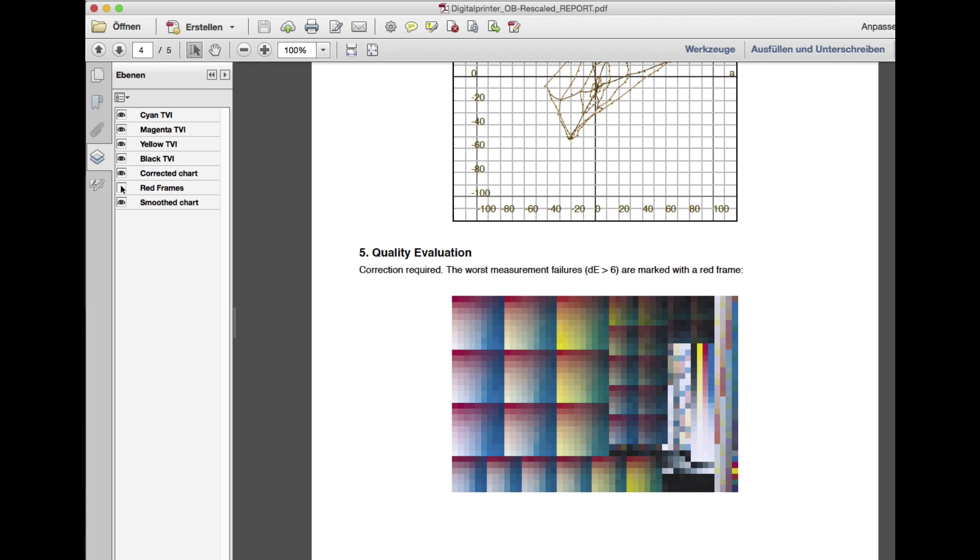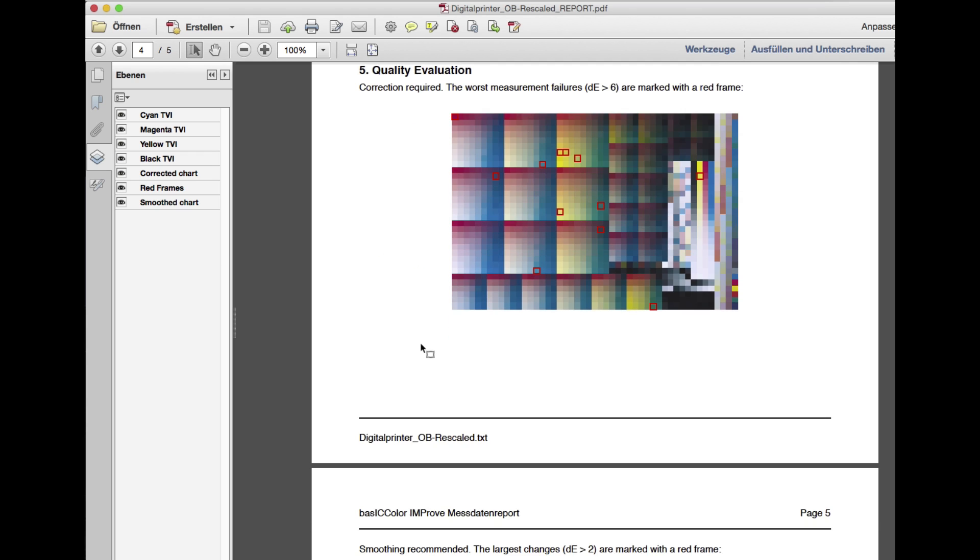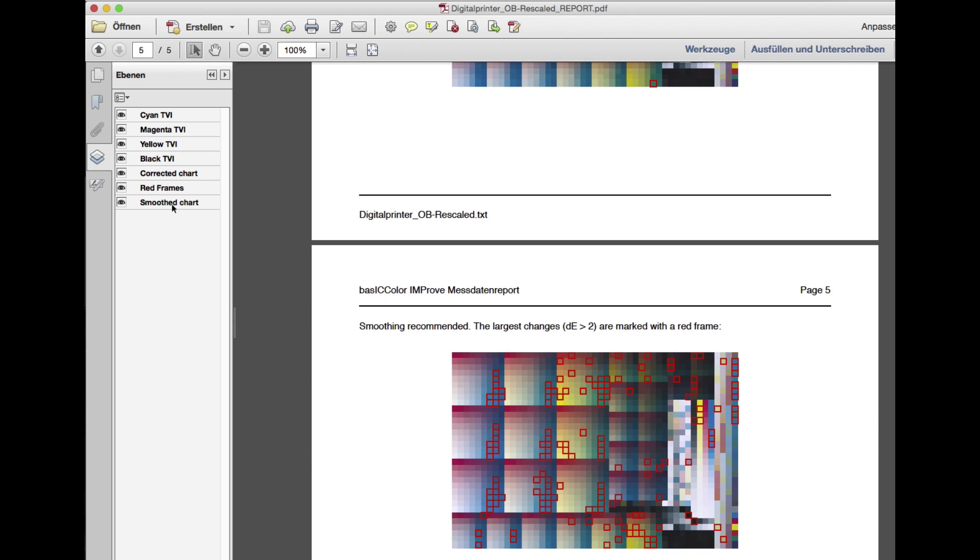The biggest errors are highlighted in red. With the layer function, you can also visually blend the changes of the correction in and out.